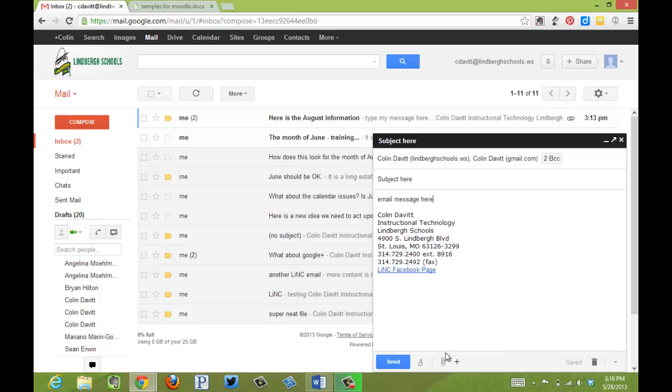And down at the bottom this is where I can attach different types of files in the email. I just click send and off the email goes.